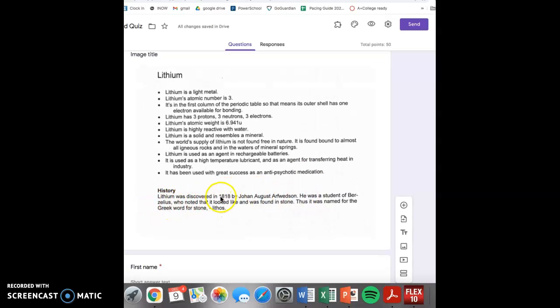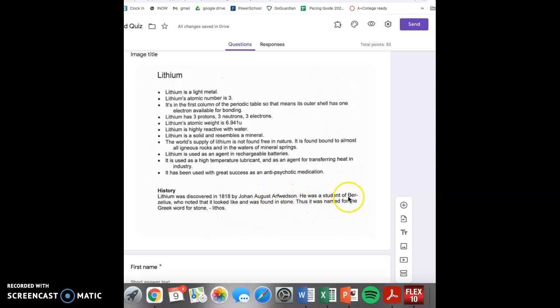Lithium was discovered in 1818 by John August Alfredson. He was a student of Berzelius, who noticed that it looked like and was found in stone. Thus, it was named for the Greek word for stone, lithos.